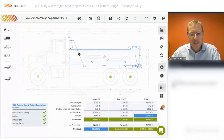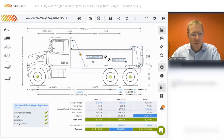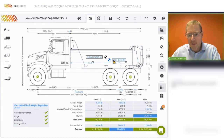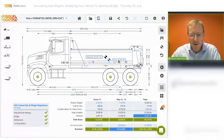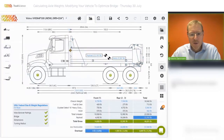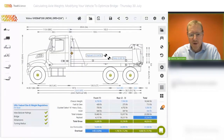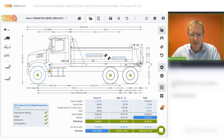I'll increase the cab gap to the body to about four inches. The body weight is 5,500 pounds, which in this case does not include the hoist. So I'll add the hoist from other equipment, especially because the hoist weighs about a thousand pounds. I'll move the hoist into the doghouse and make sure it's included in our calculation because quite a bit of that weight will be distributed over the front axle.